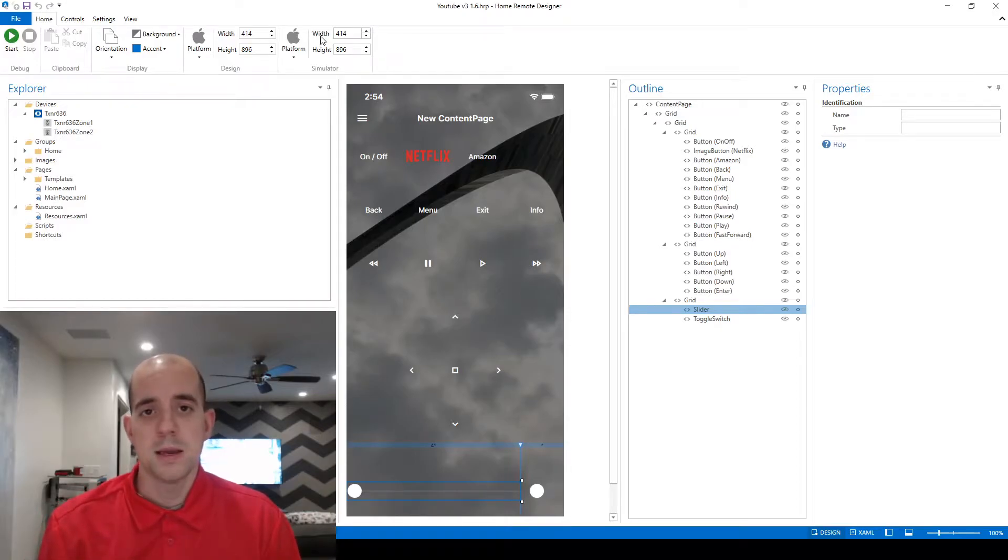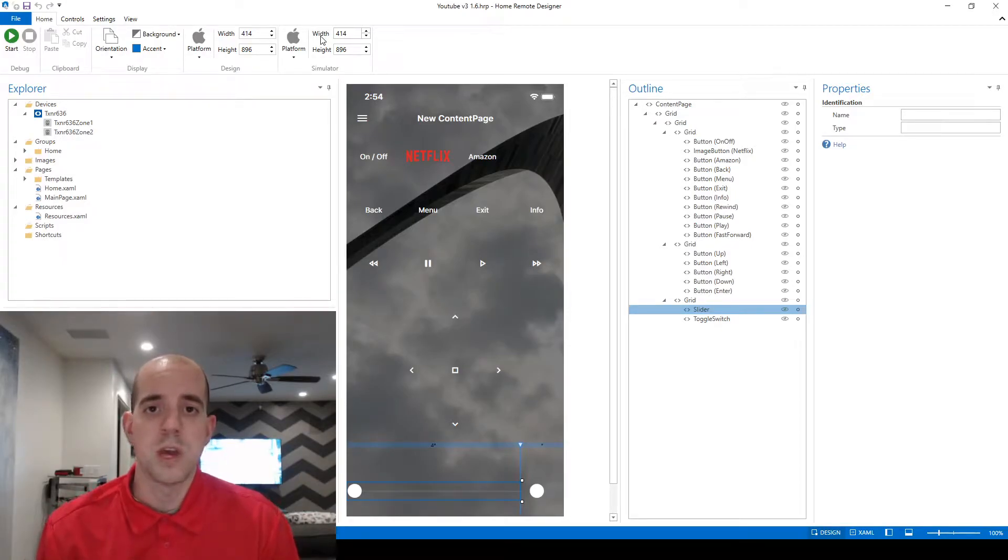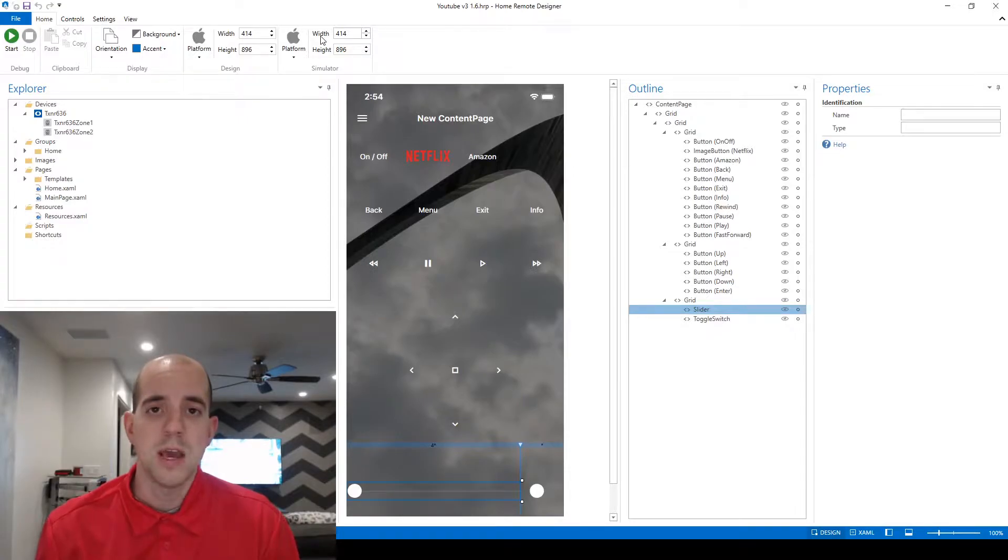Welcome back. In this video we're going to utilize all of the knowledge that we've gained through the previous videos and we're going to start working with variables.